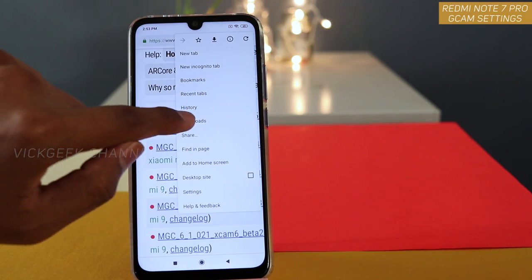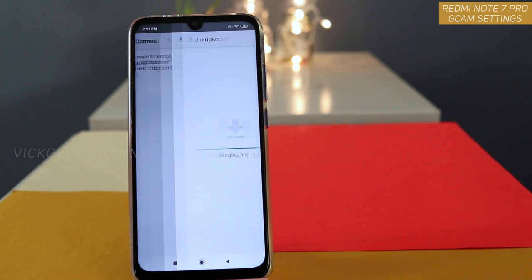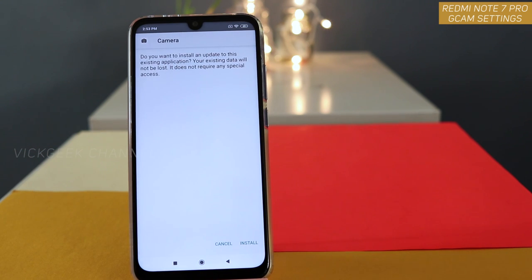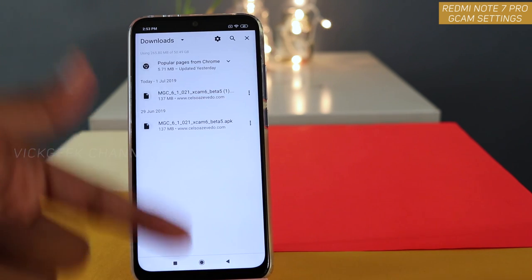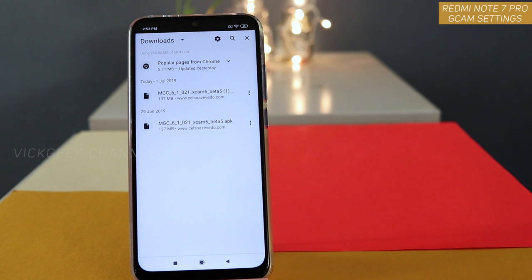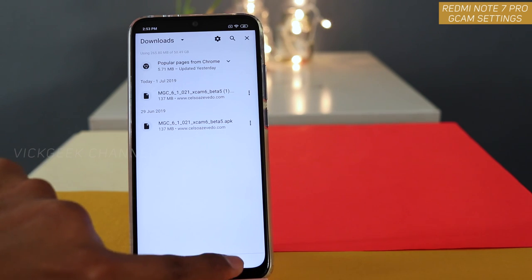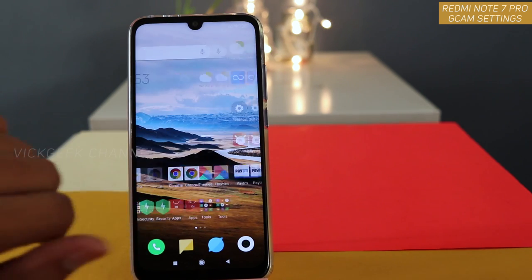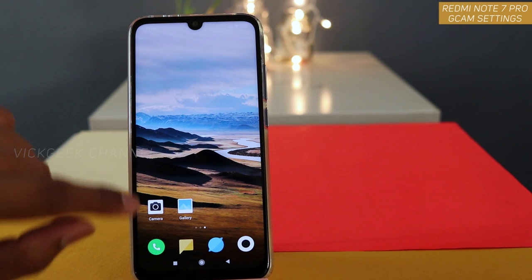Once you have downloaded it, it will be in your downloads folder. Just tap on it — it is around 137 MB — then tap on install. If install does not show because installing from unknown sources is not enabled, just tick the unknown sources button and you will be able to install it. Once installed, you will find the icon right away.